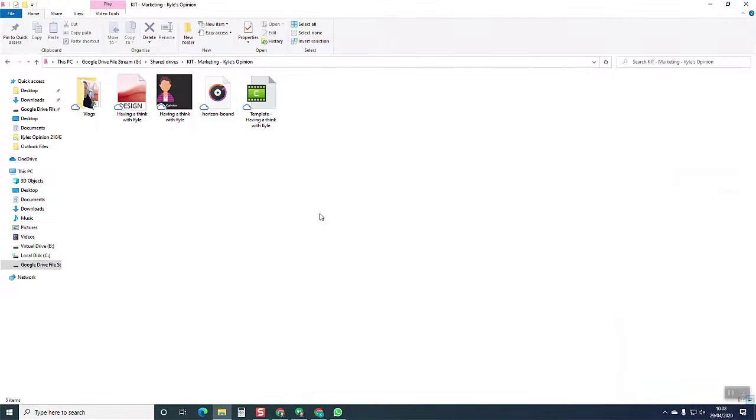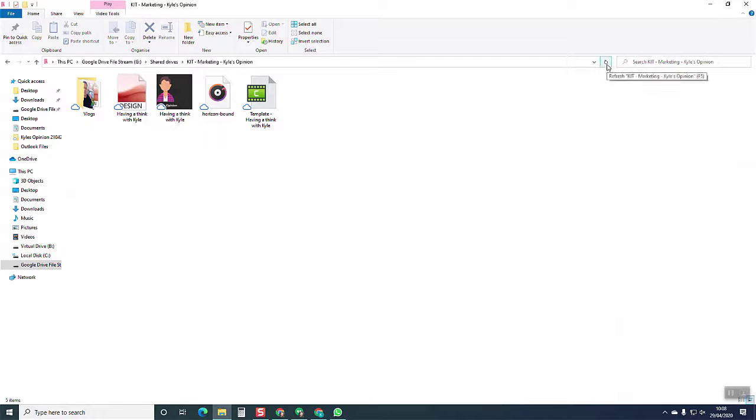Minimize that out of the way and then that will appear here on the screen and there it is, vlog 2. Simple as that.